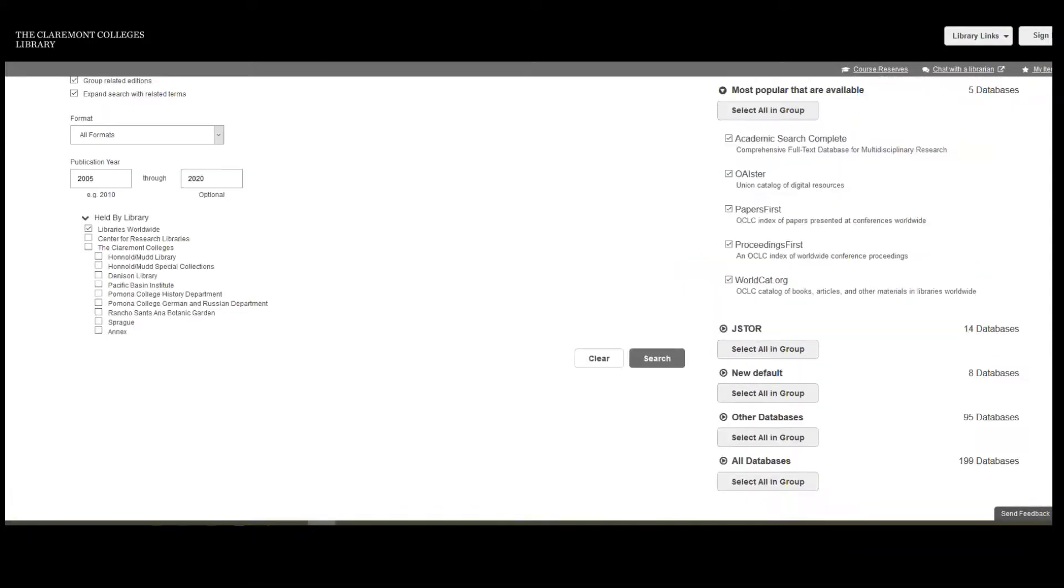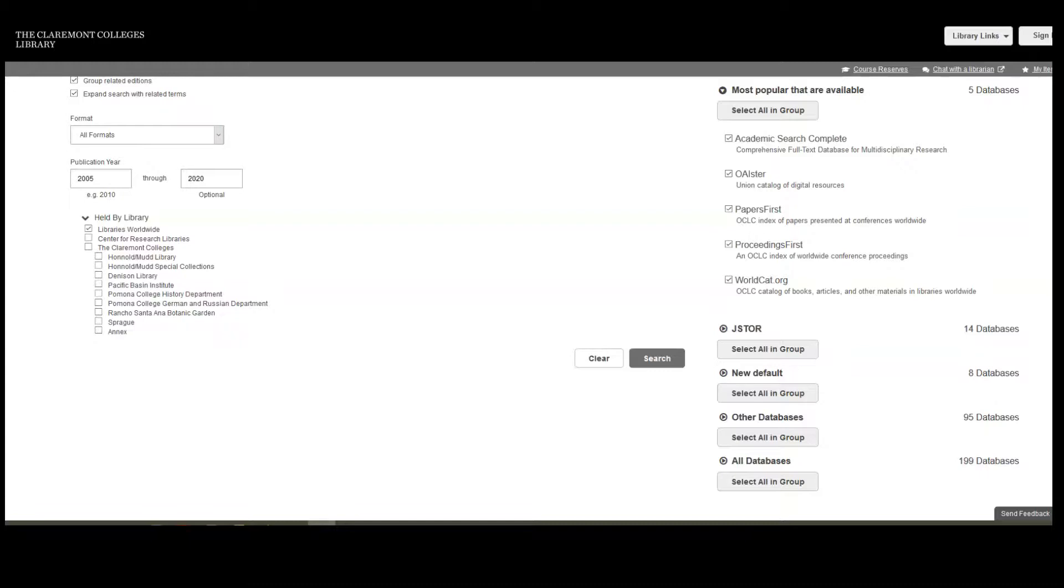I will also choose which databases to search in. By default, the Claremont Colleges Library search includes results from a limited number of databases, but you can actually add more databases to your search.